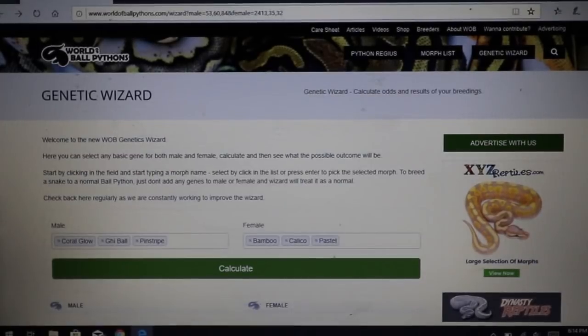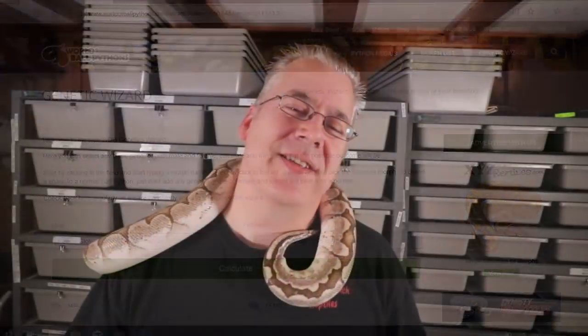Now you should know the difference between dominant, co-dominant, and recessive. This bamboo around my neck is co-dominant because you can have a super form with two copies of the gene — resulting in an all-white snake. It's by far one of my favorite snakes because it looks great as a standalone morph, and when you mix it with others you can get the super, which is an all-white snake with blue eyes — always one of the most popular snakes. Thanks for watching and I'll see you next time.